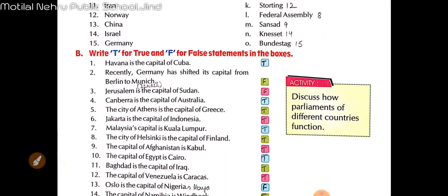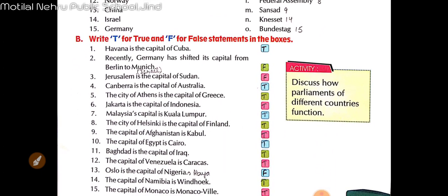First statement: Havana is the capital of Cuba. As we all know, Cuba ki capital kya hai? Cuba ki capital is Havana. So it is true.